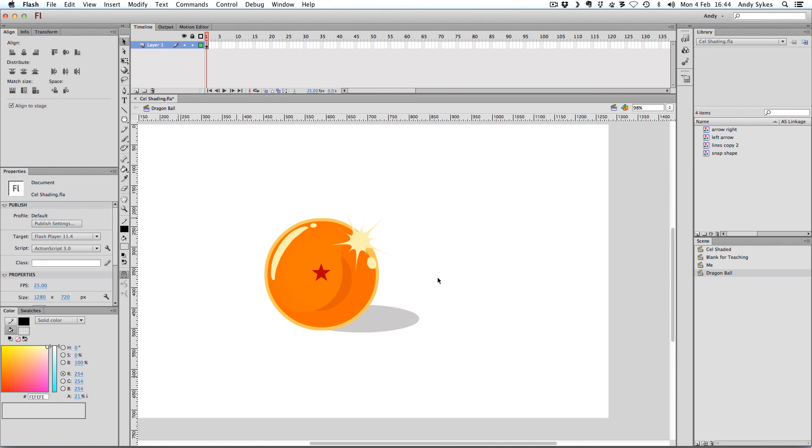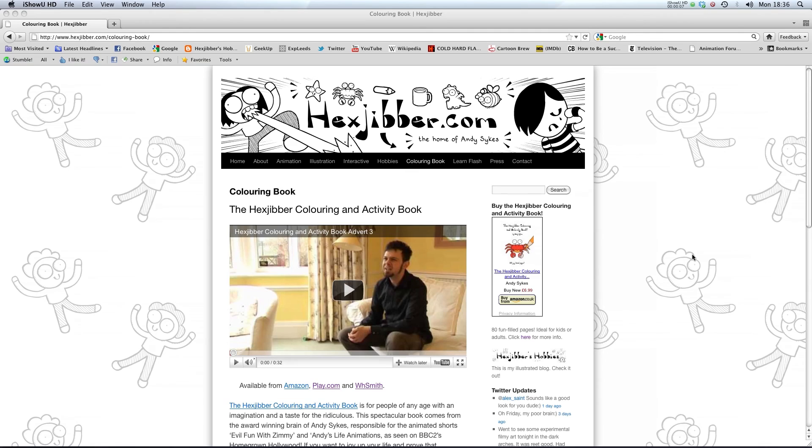That's cell shading in Flash. Give it a go and I'll see you in the next lesson. Hi, have you enjoyed this lesson? Why not consider checking out the Hexjubber Coloring and Activity book on my website, hexjubber.com. It's suitable for kids and adults alike and you can get it from Amazon, play.com and WHSmiths. Cheers. Thanks, guys.